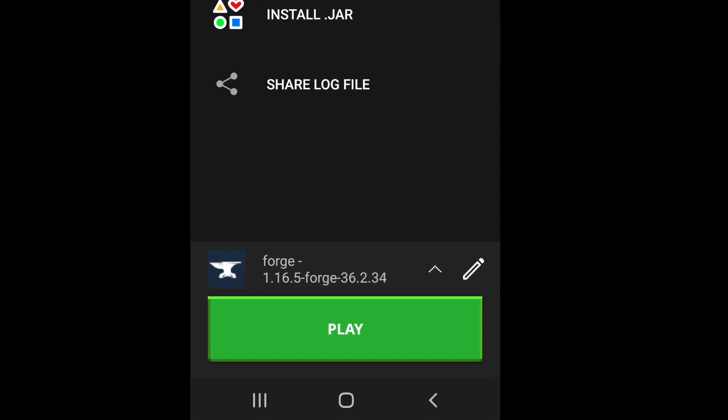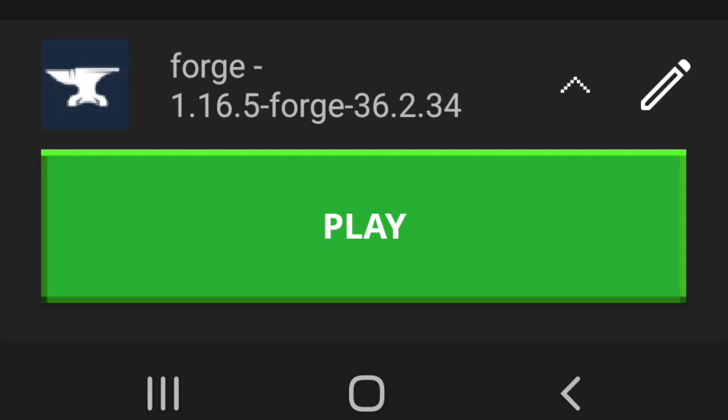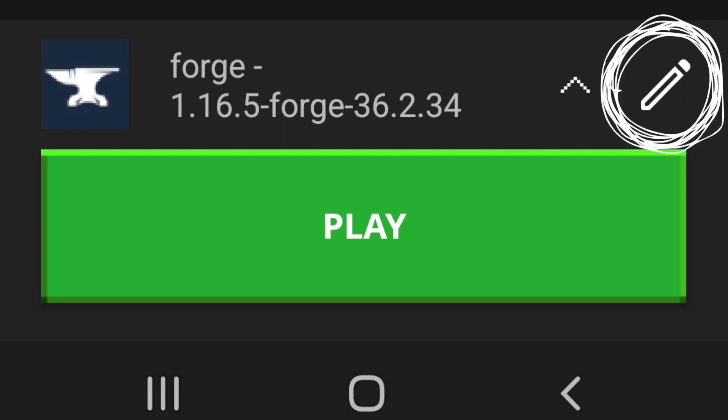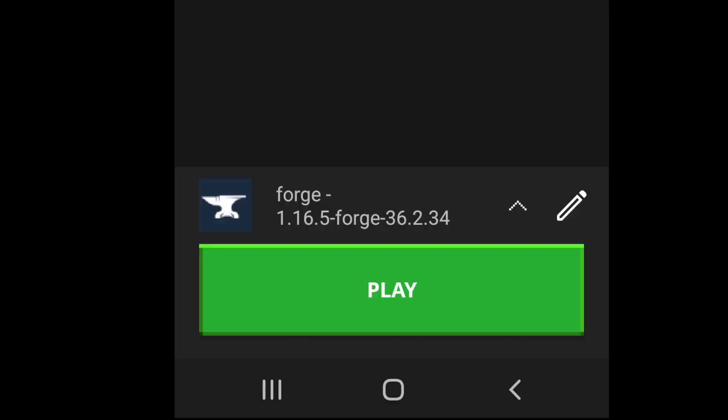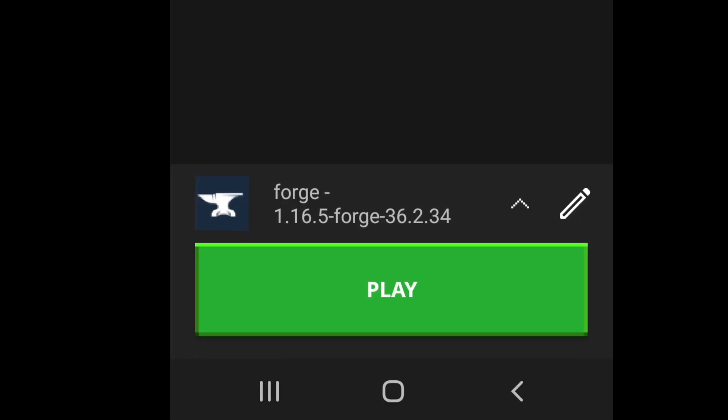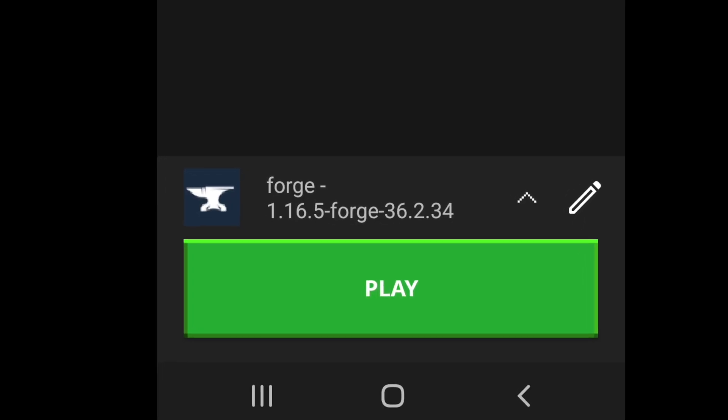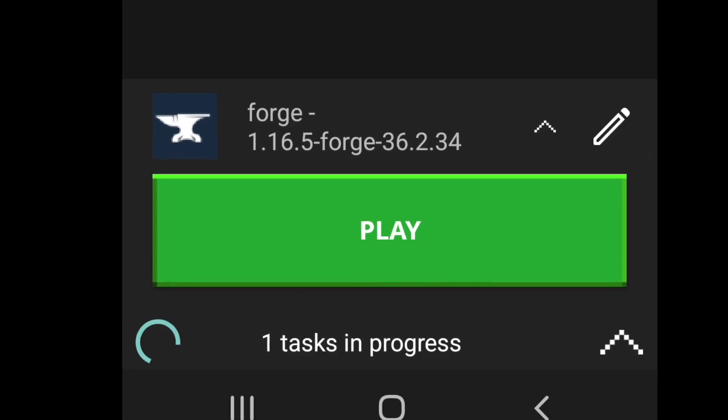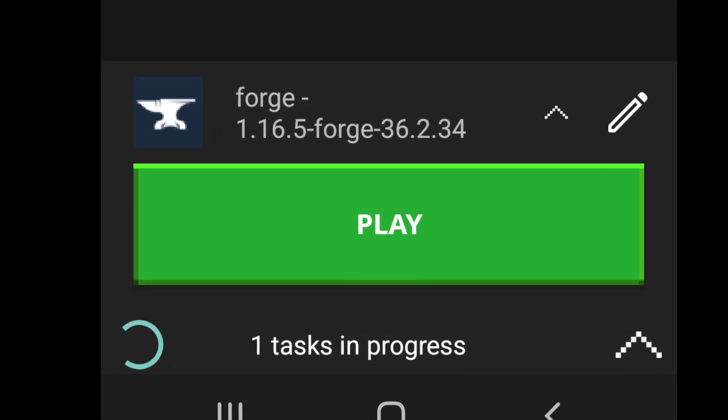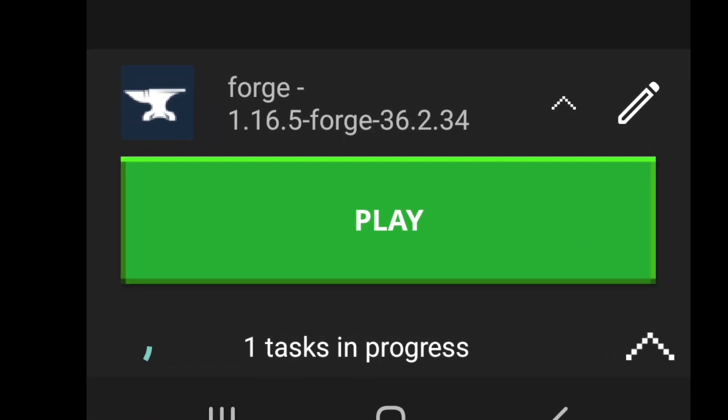And then you want to make sure you have this Forge 1.16.5 installed, okay? And if you don't have it, you may want to go to Edit, and then make sure you select the version, the correct version. Go ahead and click Play so you can actually install the mods folder and get this running. You need to do this usually to get the mods folder.